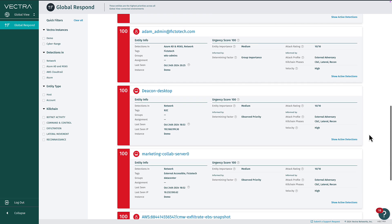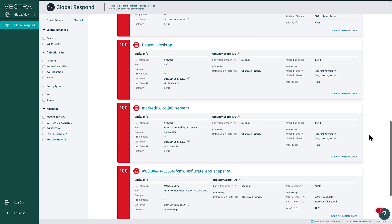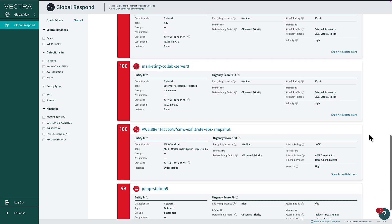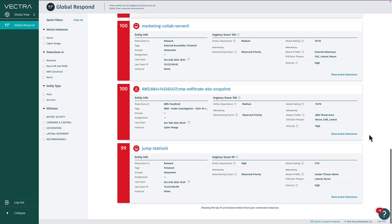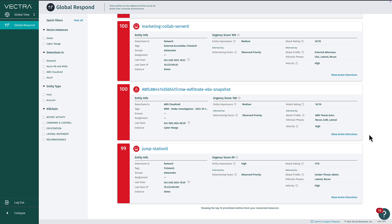SOC teams get a streamlined view of prioritized entities exhibiting attack behavior, all stack ranked by urgency. This entity-based scoring approach provides greater clarity for SOC teams with fewer individual incidents to comb through and faster prioritization of threats.